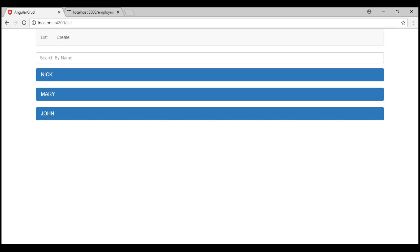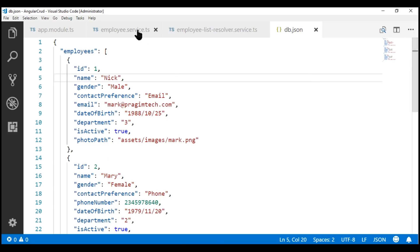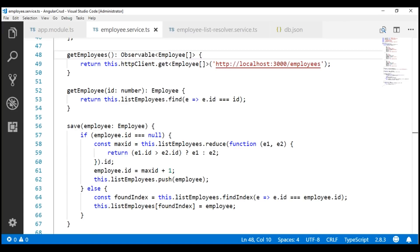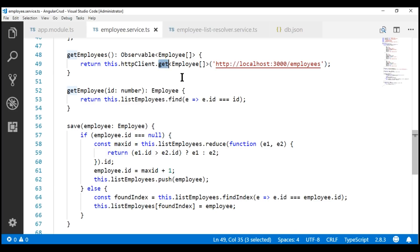At the moment, we are not handling errors when calling the server-side RESTful service. What if this GET request fails on the server, or even worse, if a poor network connection prevents this request from even reaching the server? In this case, the HTTP client service is going to return an error response instead of a successful response. In our next video, we'll discuss error handling.